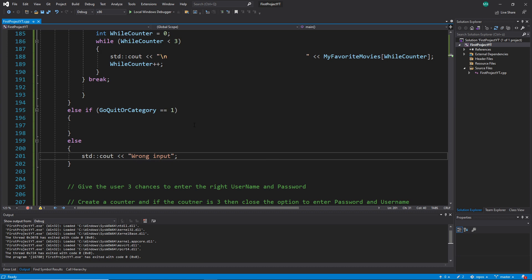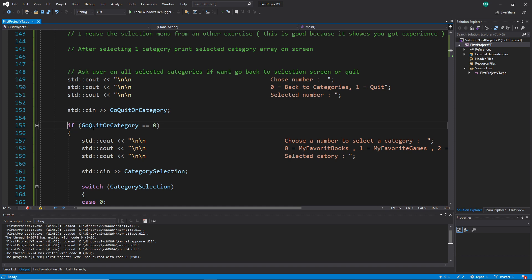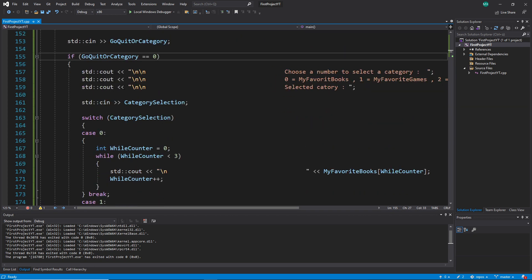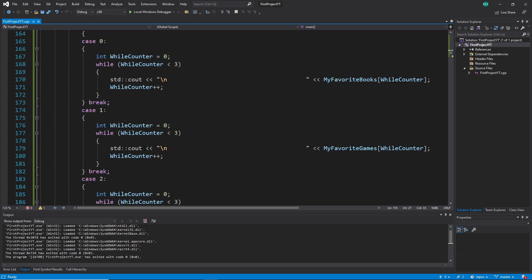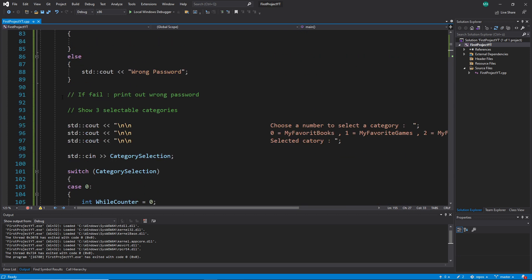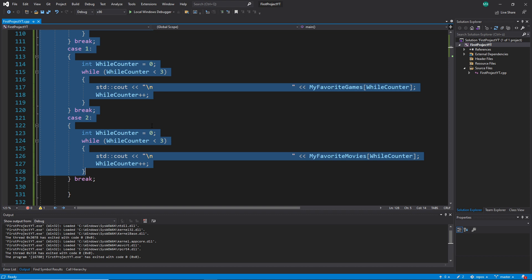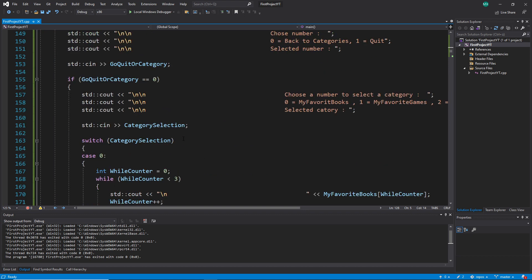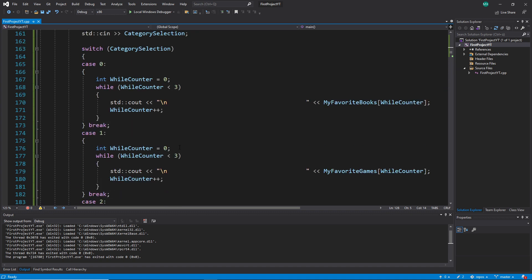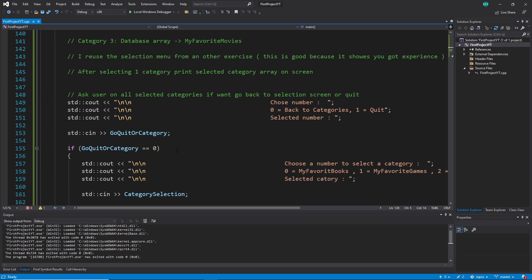For the true statement — if 'go_quit_or_category' equals zero, meaning the user wants to go back to categories to select a new category — I just said if the selection is equal to zero, I copy what we already did on top, from around line 95. I just copy and paste it into our if statement because it's exactly the same thing. But I made a big big mistake, and now it's our job to find a solution.